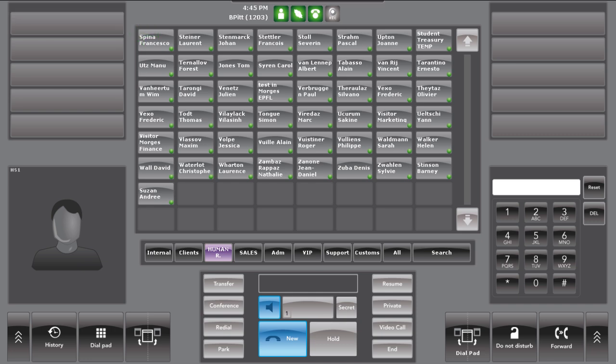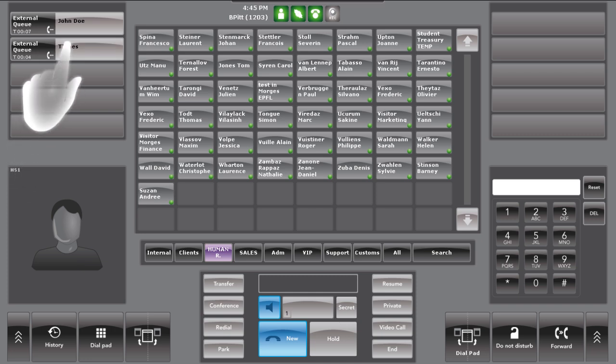The call slot will be filled in the order that the calls were received. However, the operator has the ability to choose which call they would like to pick up first, simply by pressing on the slot.